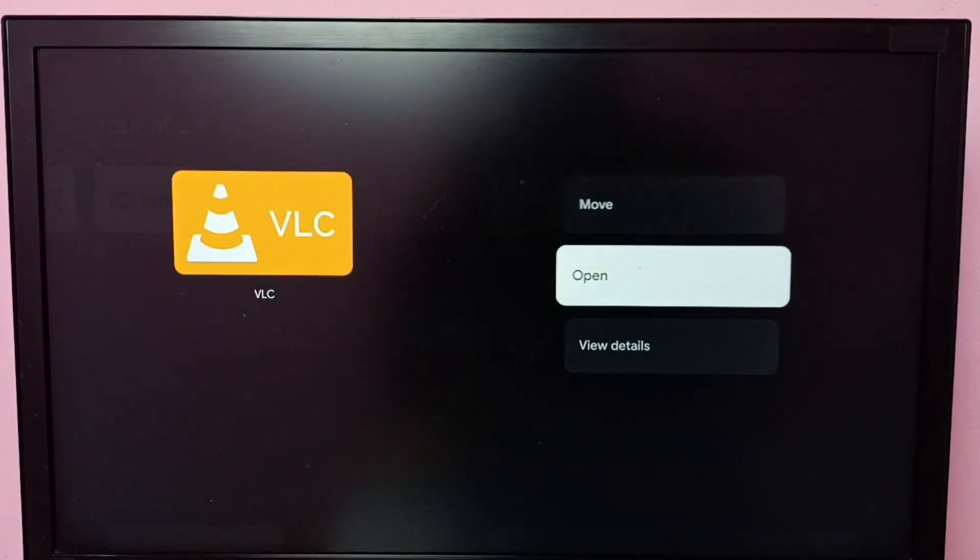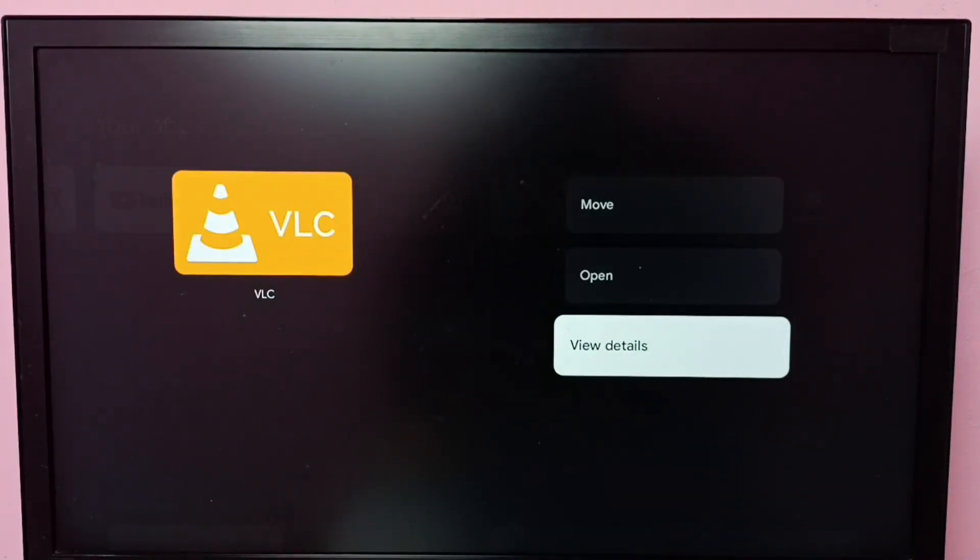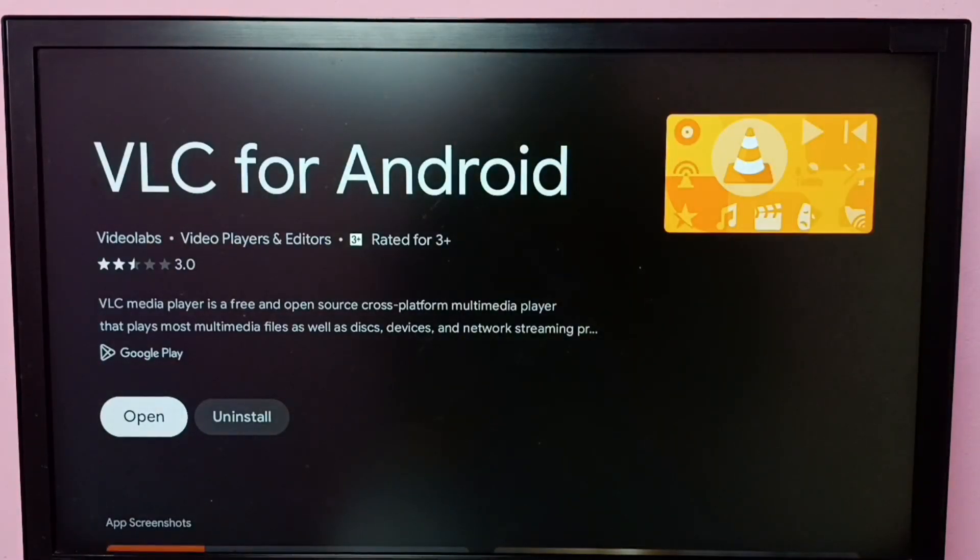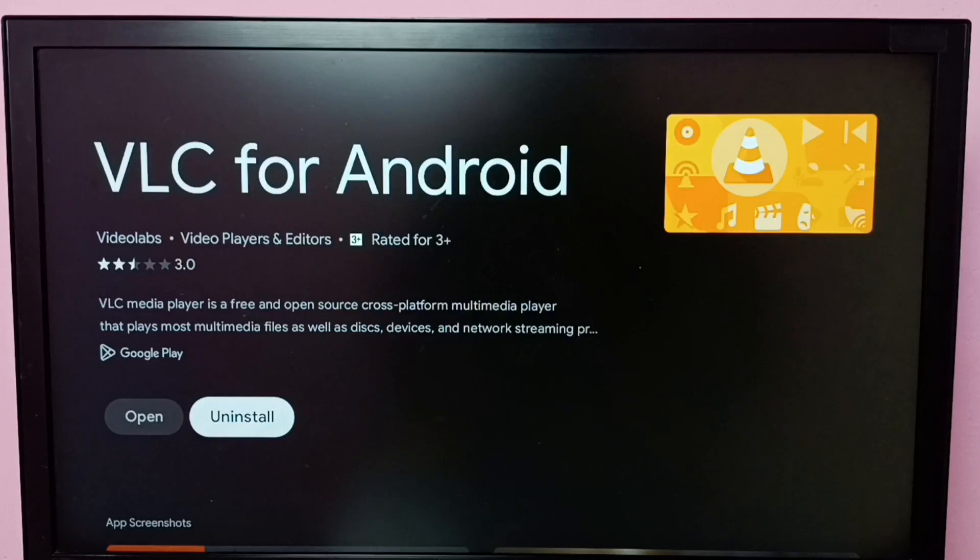Then select View Details. Here we can see the Uninstall button. Select it, and this way we can uninstall the app. This is method one.